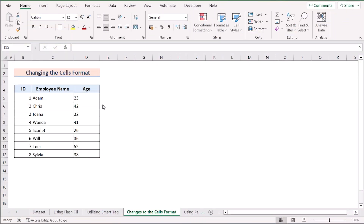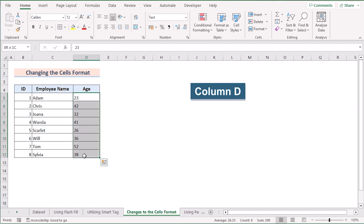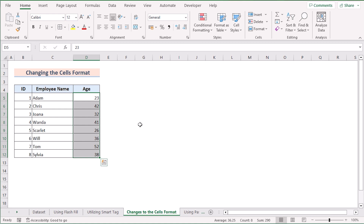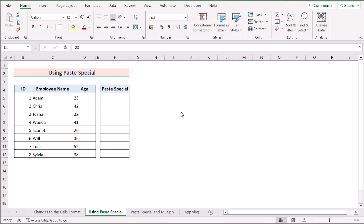In our next method, we can also change the cell format to solve the problem. Select the whole D column, go to the Home tab, and in the Number section select the General option. Every cell in column D will be converted into a number. That's how we can utilize changing cell format to solve the problem.